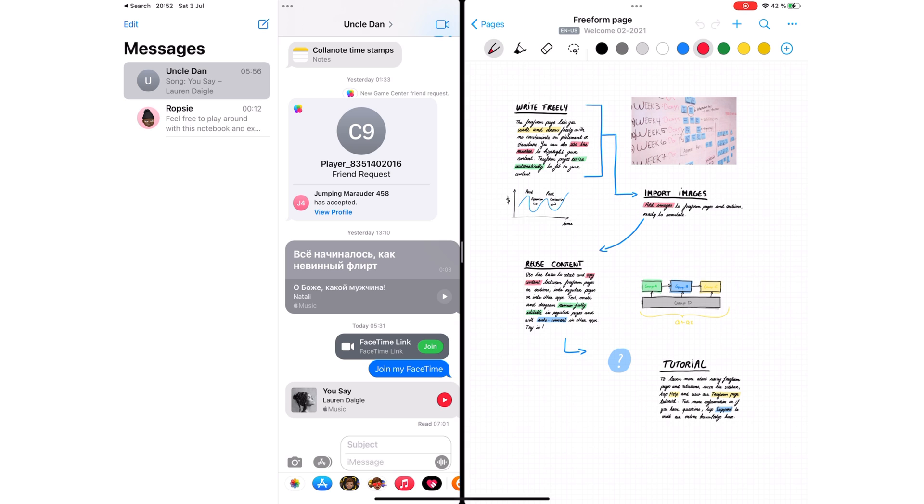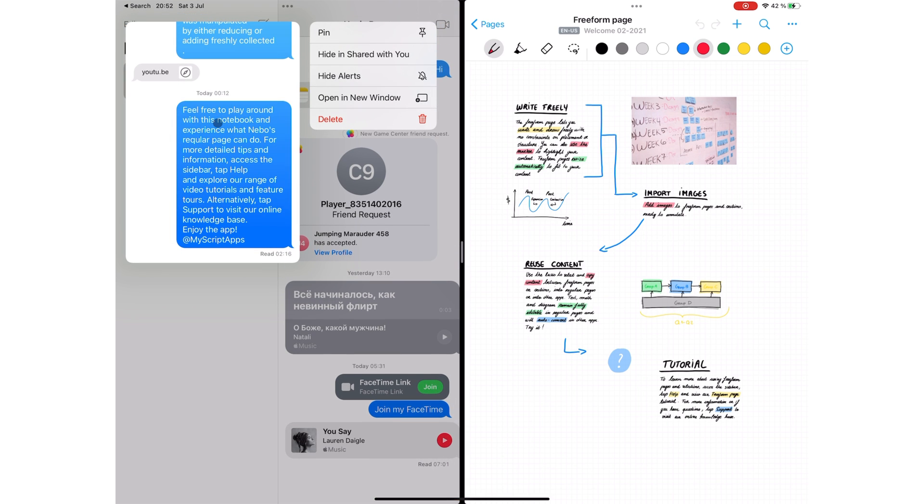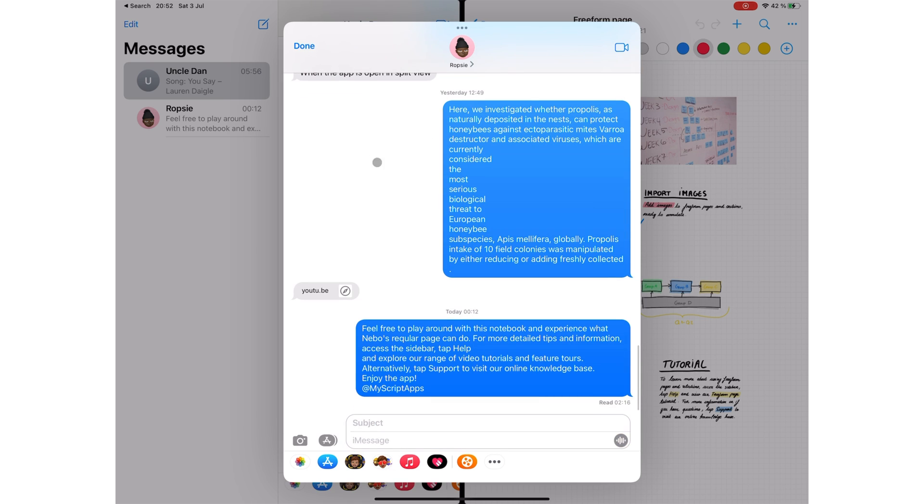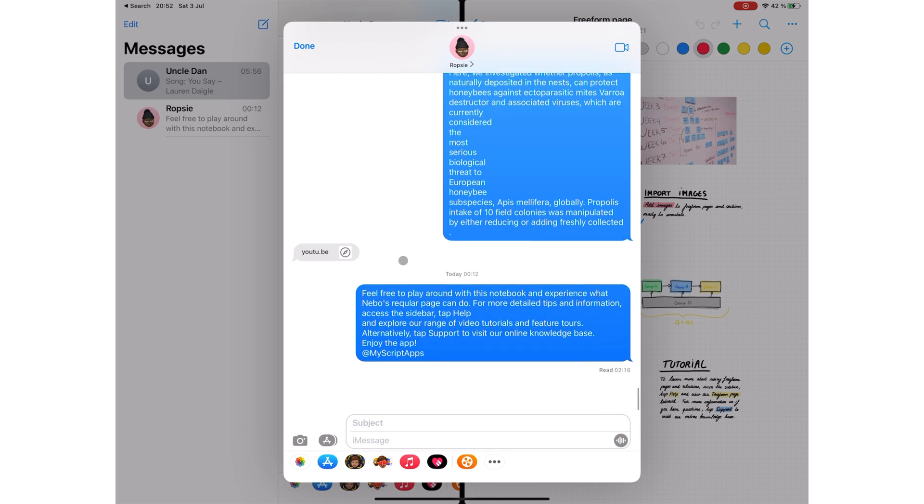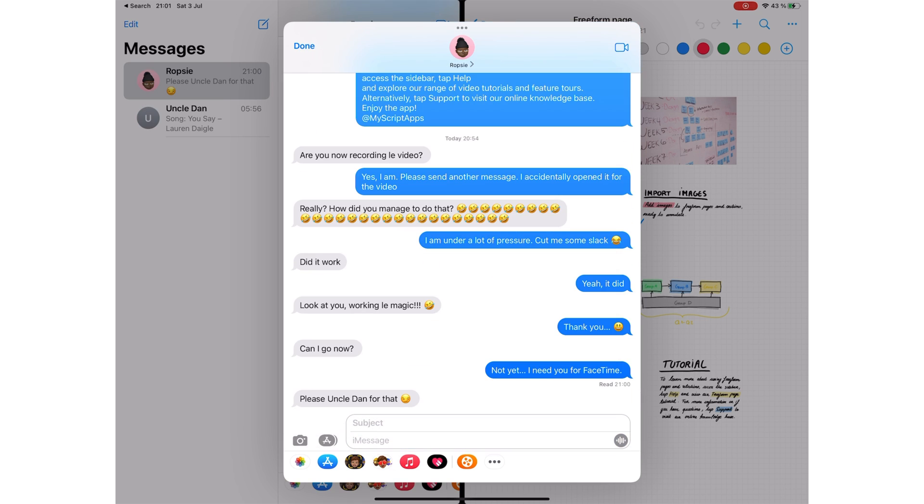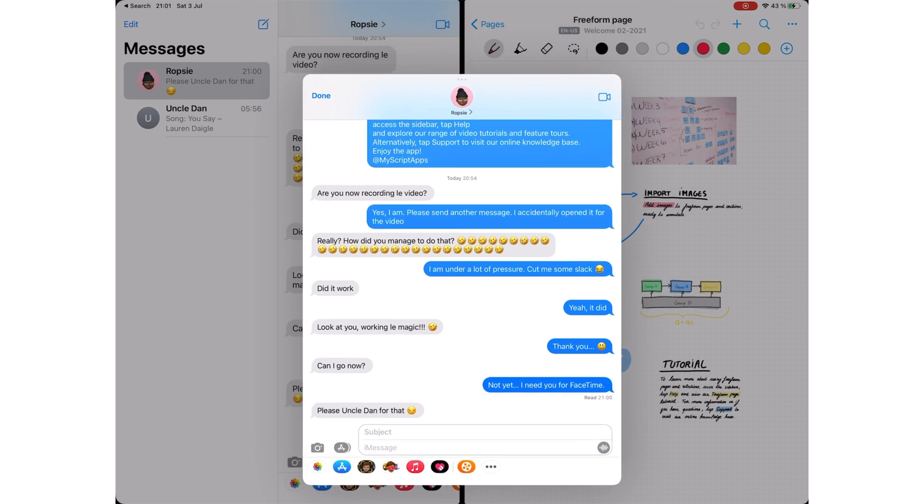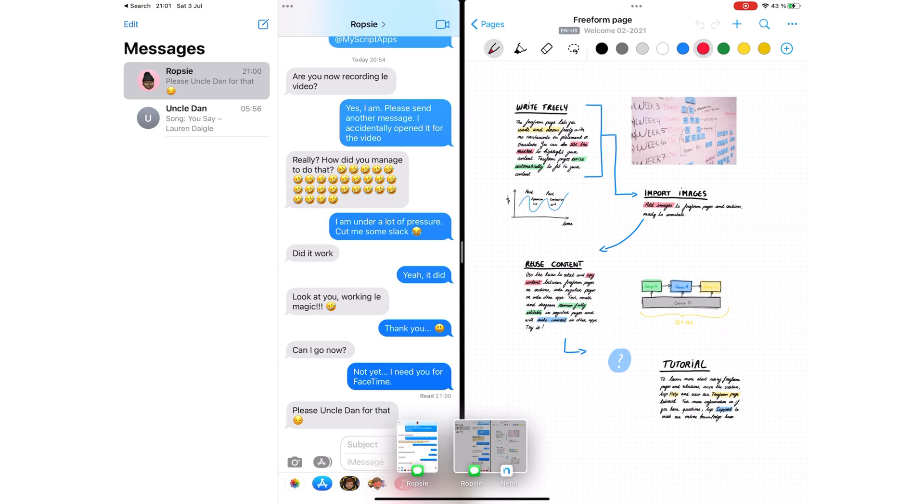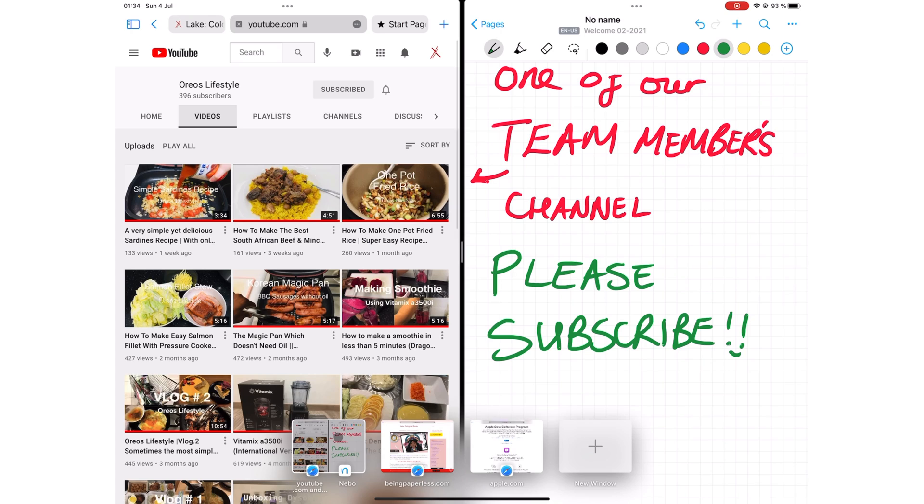When split viewing in iMessage, you can open a message in the center. This is an unnecessary extra step when the app is already open. You can move your center message to the app shelf. This gives you quick access to all the open instances for the application.